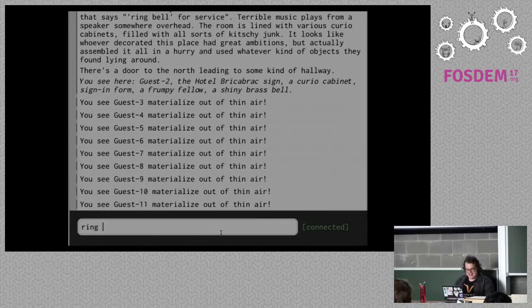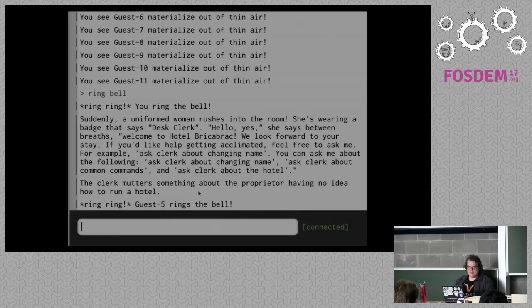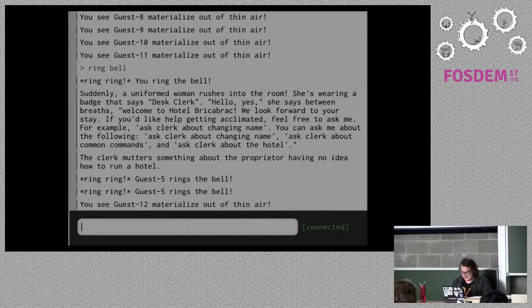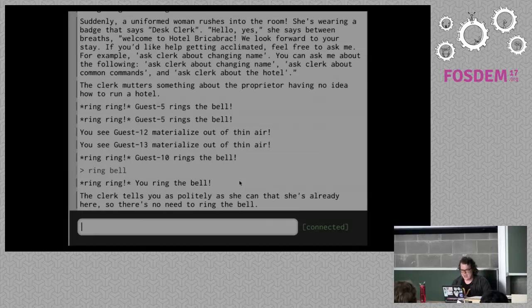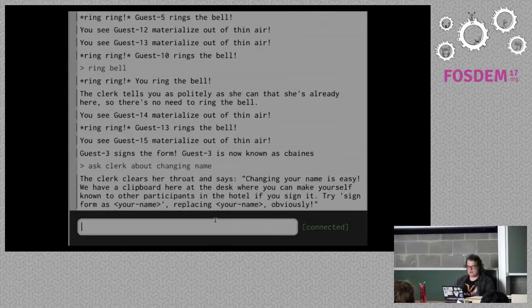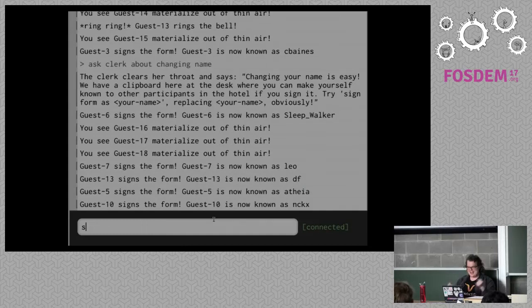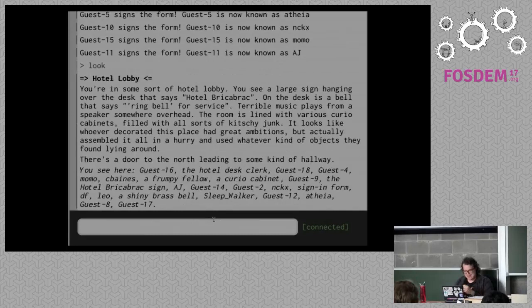I'm going to summon the desk clerk again so she can help. I ring the bell and she's complaining about the proprietor, which is me, which is super rude. You can keep ringing the bell — she'll get annoyed with you. She says 'I'm already here, you don't need to ring the bell.' So you can change your name: 'ask clerk about changing name', she says 'sign form as your name', so now you can do 'sign form as' and put whatever you want there.